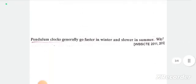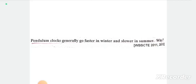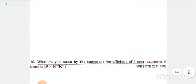The heat formula is Q = mst. The next concept is latent heat — when state changes, heat is consumed or discharged; that is latent heat. Application-based question: pendulum clocks generally go faster in winter and slower in summer, due to thermal expansion.